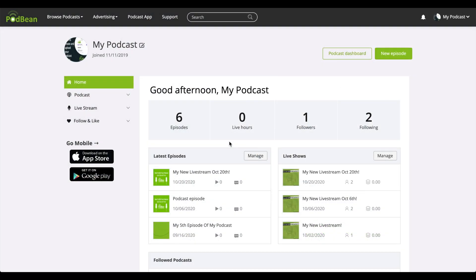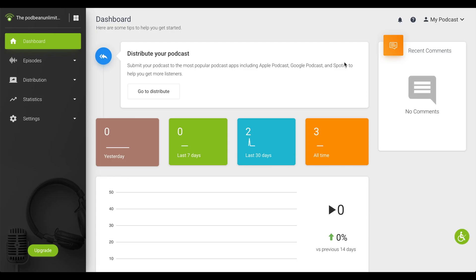Log in to your Podbean account. Click on Podcast Dashboard. On the left-hand column, click on Distribution, Social Share.